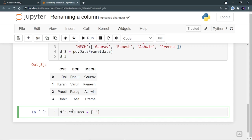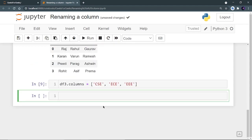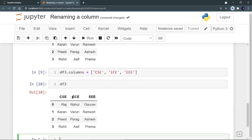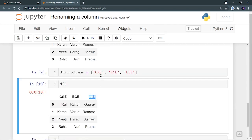So I want to name my CSE as CSE only, my EC as ECE only and the third thing I want to rename as mechanical to triple E, that is electrical. Run it and when I will run DF3 now, I can see that mechanical is renamed to triple E. So using this columns, you can rename multiple columns.